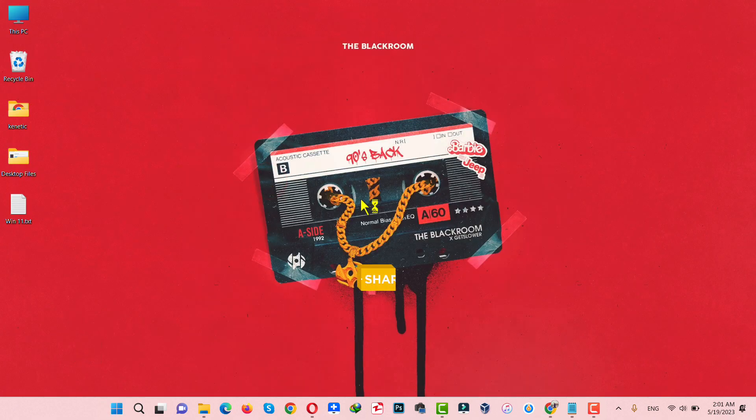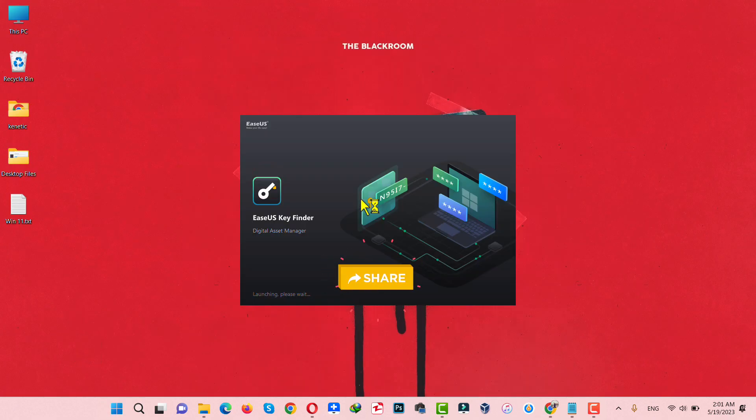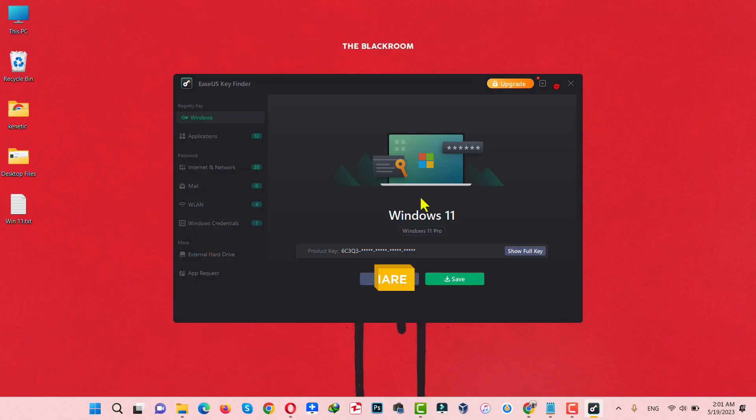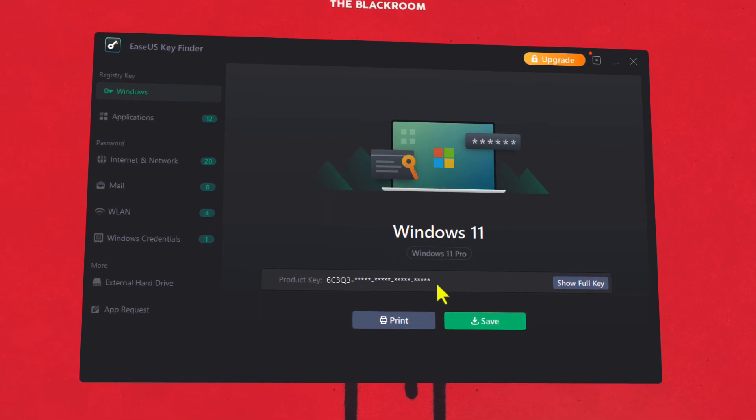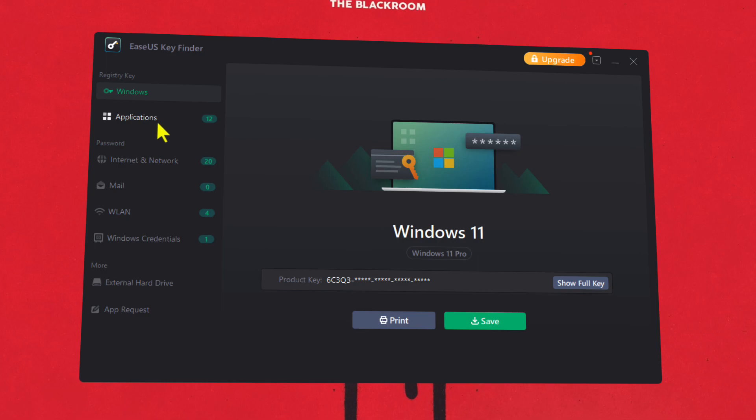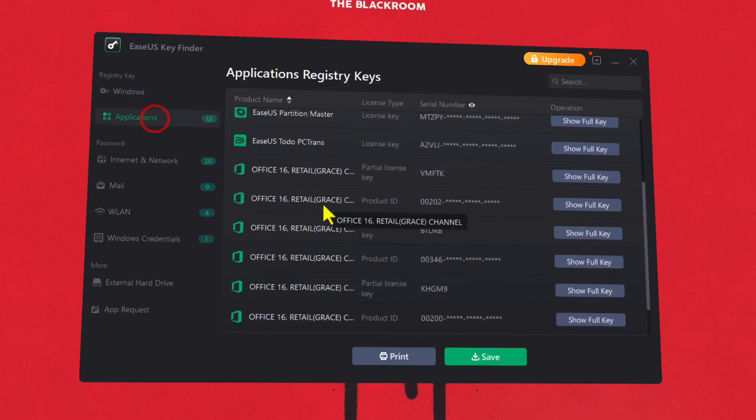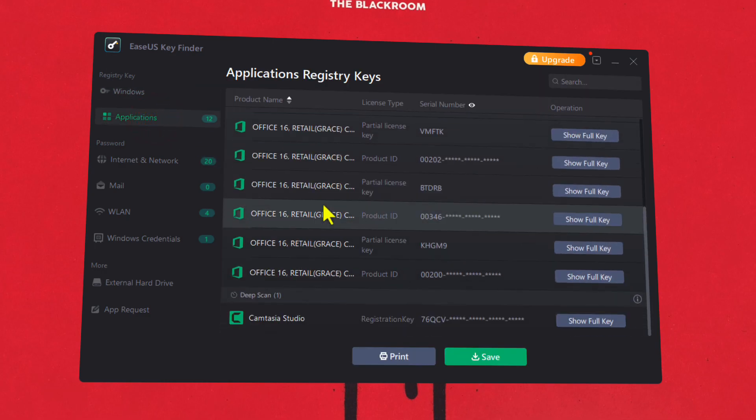After the installation, just open it up. As soon as the software opens, it will show you the product key right here. With this software, you can also find product keys of other apps that you have installed in your computer. So go to Applications and select the app that you want to see the product key of.